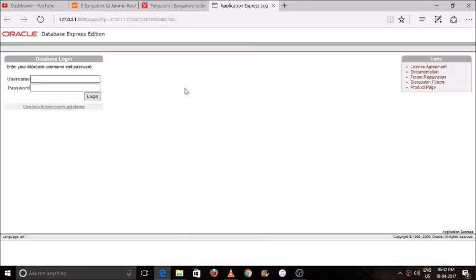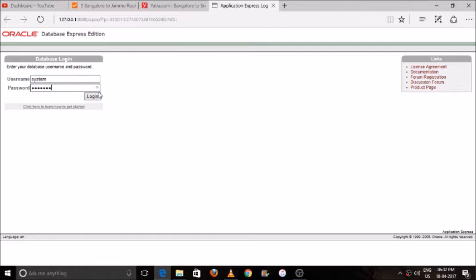Just wait for a second, the login page will come. You will see two text boxes: username and password. Please enter the username. By default, the username will be system, and the password is what you gave while installing the software. Please login.